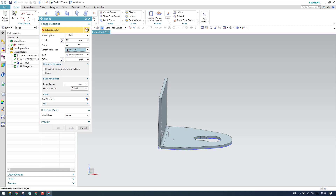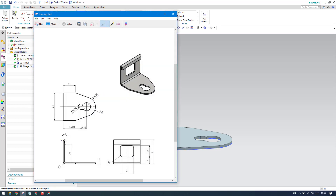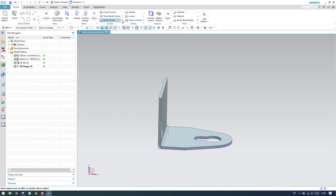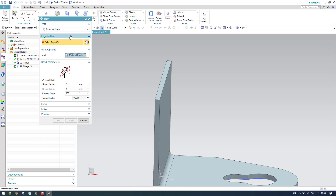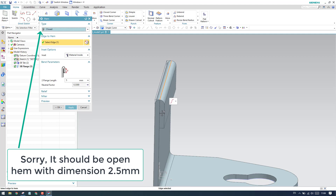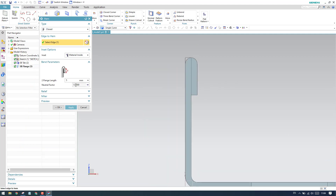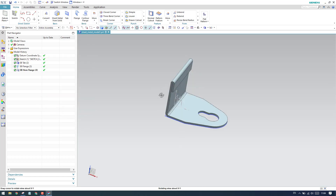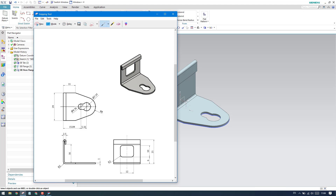We have the hem feature here. It is a simple hem with 2.5 mm diameter, and the distance from here to here is 16 mm. So 21 minus 16 equals 5 mm. Let us go to the Hem feature. I'll select this as a closed one and select this edge. It is bending in the correct direction and the length is already 5 mm, so we don't need to add anything extra. Our model is now 90% complete — only the square cutout section is left.